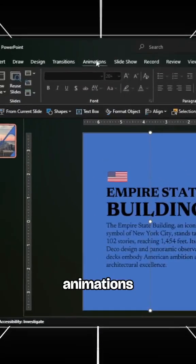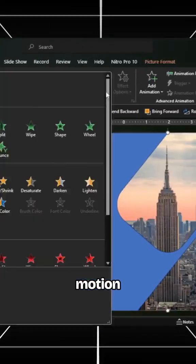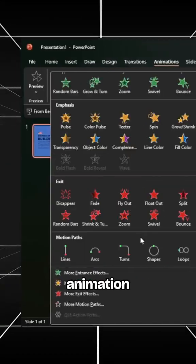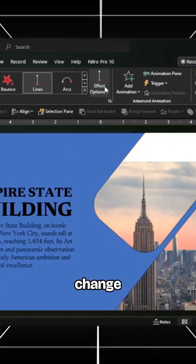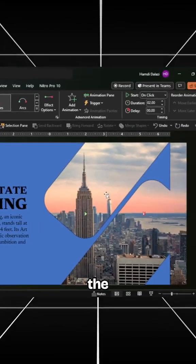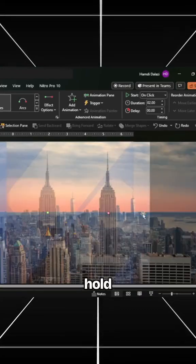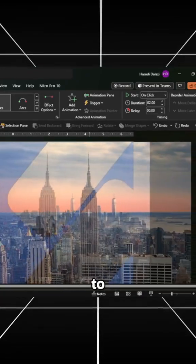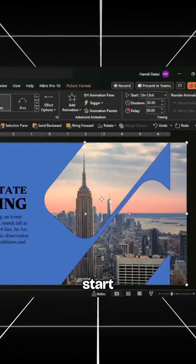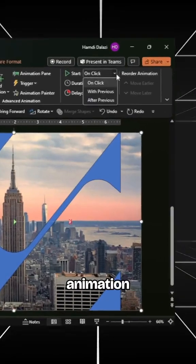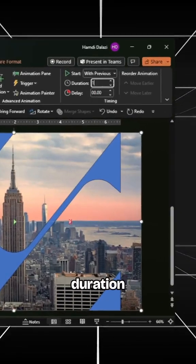Then head to the Animations tab and add a Motion Path animation to the picture. Change the effects direction. Click on the red end point, hold Shift, and drag to adjust the motion's length. Start the animation automatically and increase the duration.